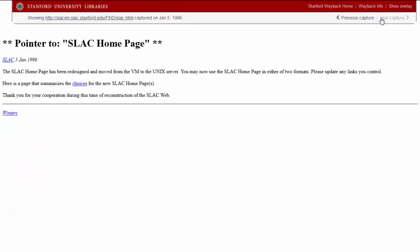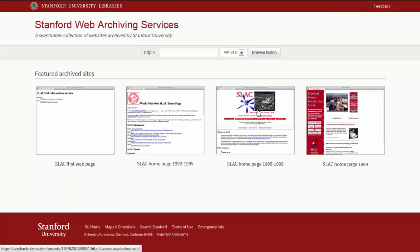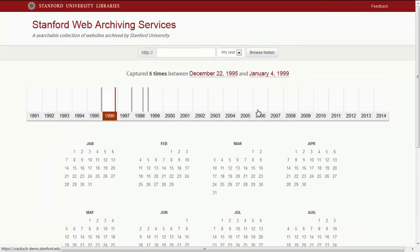The last version of the page in the archive references the migration of the SLAC homepage to a new server. Unfortunately, none of the links on this page will get us there, so we'll go back through the Stanford Wayback Home.